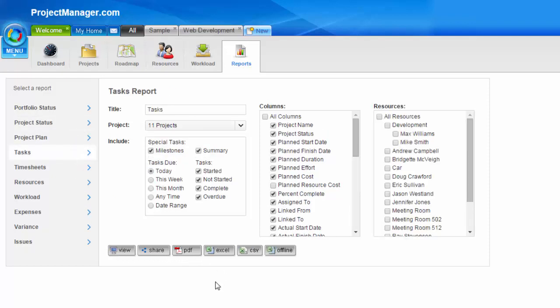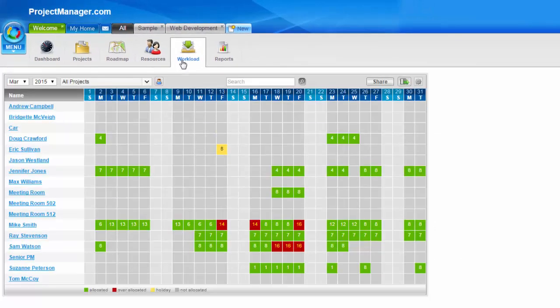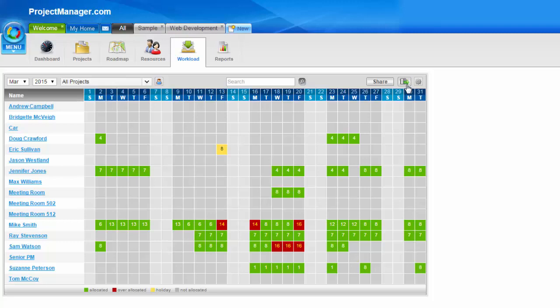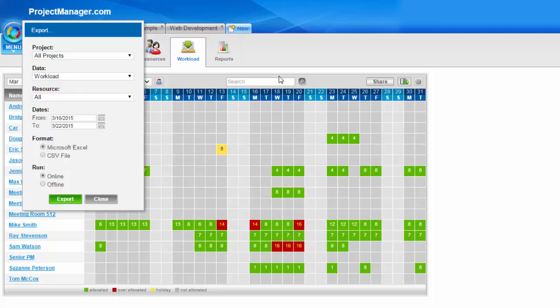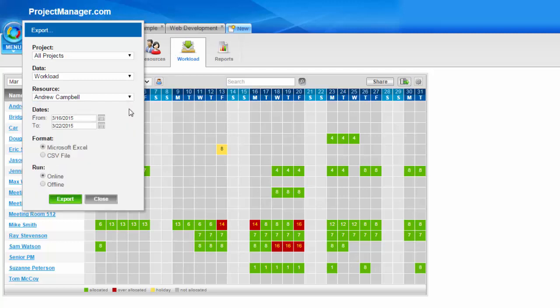Now also under the all tab, I can go to the workload grid and click on the export button on the right. And here I can choose to export all of my resources on all of my projects, their workload data, or I can cut this down. Perhaps I only want one project and I want to see one particular resource's information. I can change the date range there and the export format from Excel or CSV file.